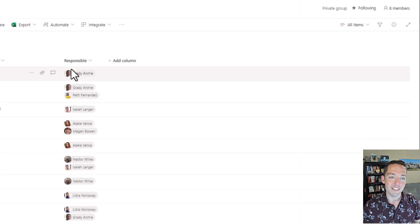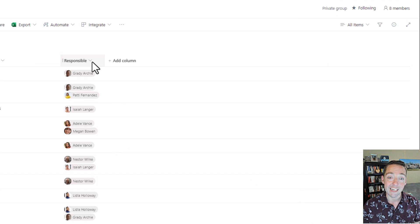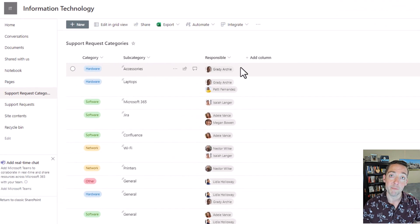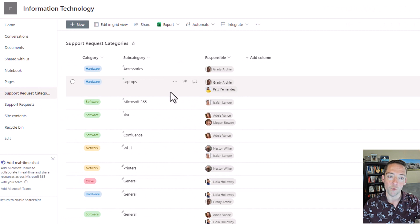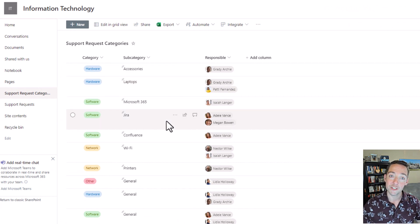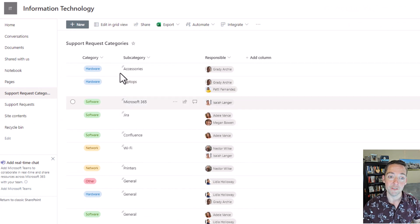Now the nice thing about this is your managers can manage this list anytime, and they never have to edit the flow, they never have to edit the PowerApp. They just manage this one thing, and then as requests trickle in, it's referring to this again and again.